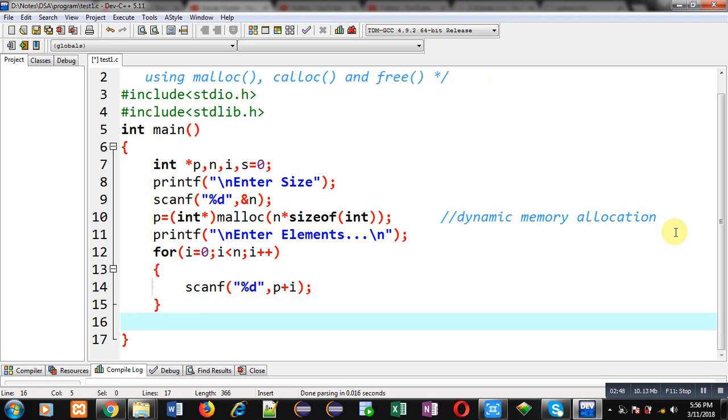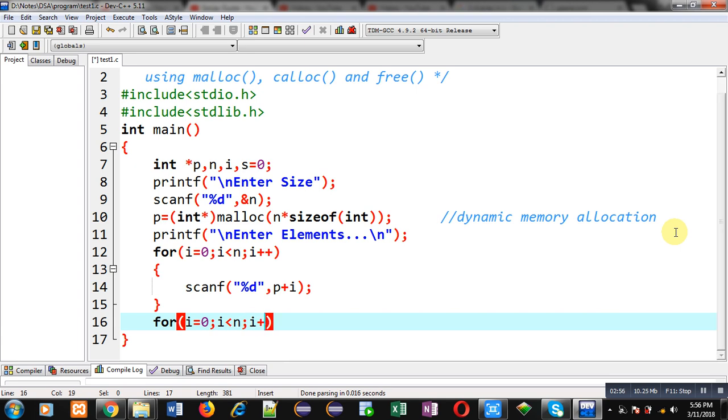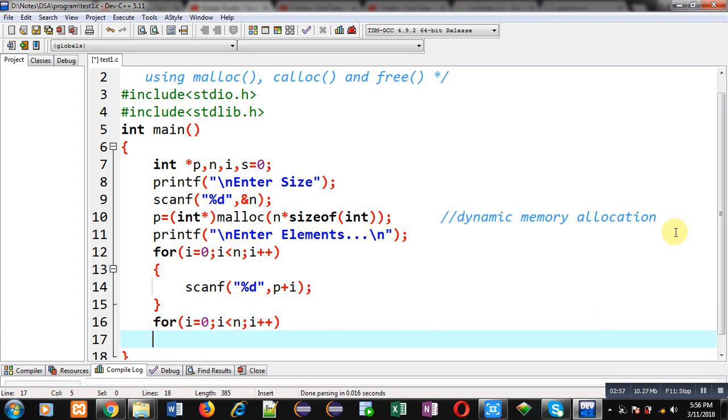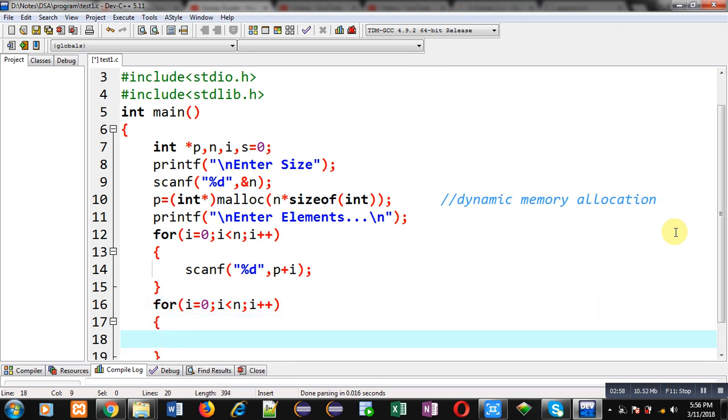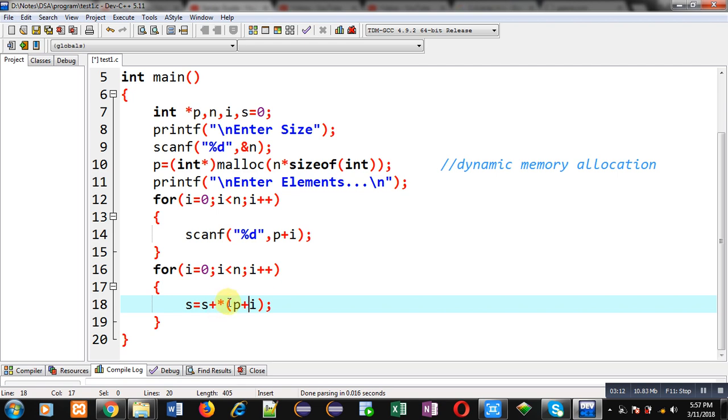After reading those elements, I have to apply another for loop so that I can add the elements. This loop will be calculating sum through this statement: s equals to s plus asterisk p plus i. So p plus i will be providing different addresses, then asterisk will be dereferencing those locations so that values can be identified and those values will be added into s.